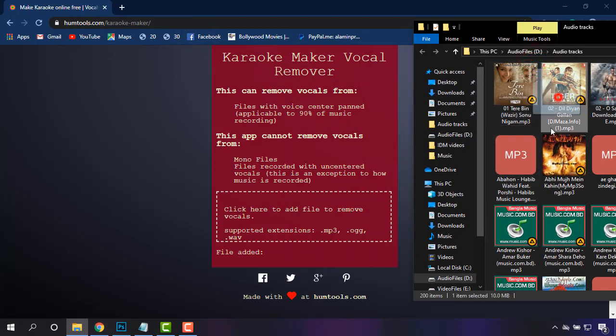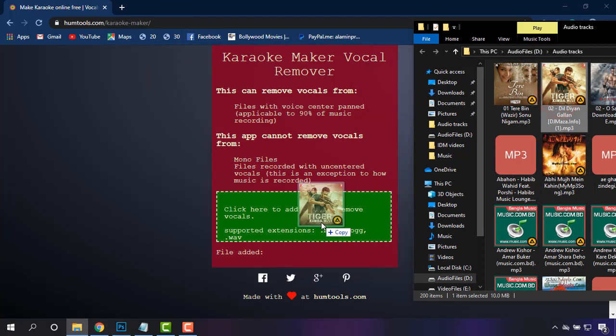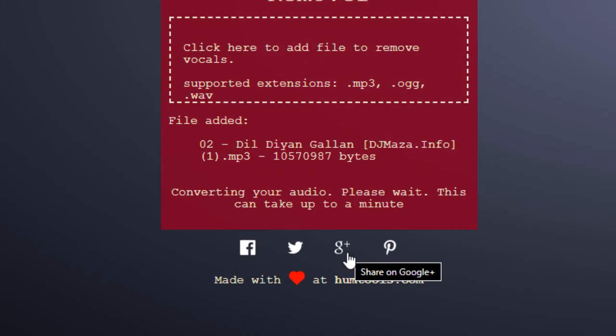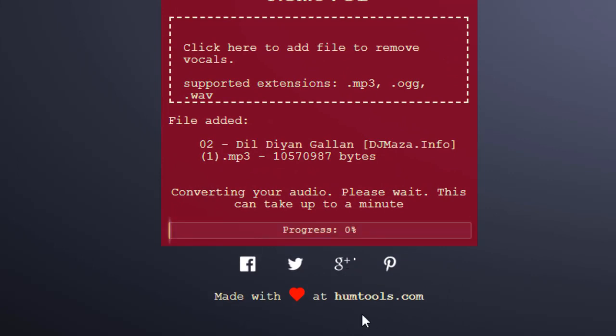I'm just dragging this song to the website to make karaoke. As you can see, it is being uploaded and the conversion from the song to karaoke is being done. So wait patiently.